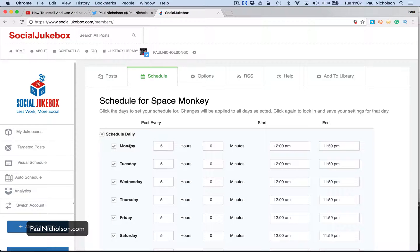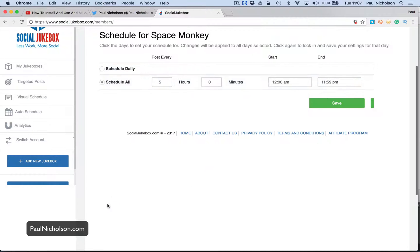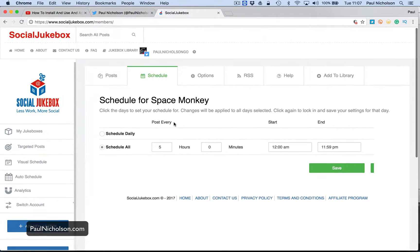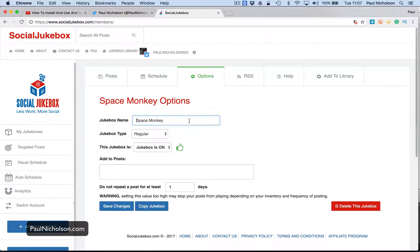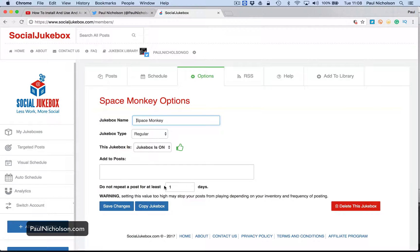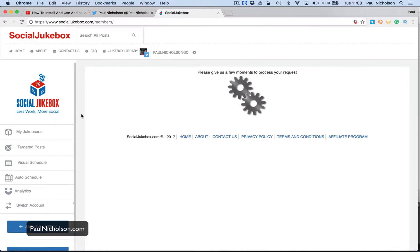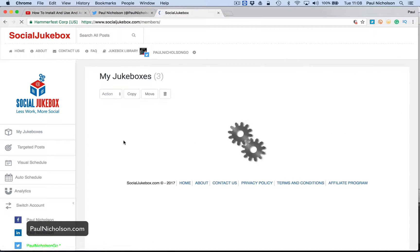I can do it daily. I can do it so it's only going out Monday to Friday, 9 to 5. But I generally send them out 24-7. I may tinker with that. And then you've got options to say don't repeat a post if you've not got that many until three days, four days, five days, right?